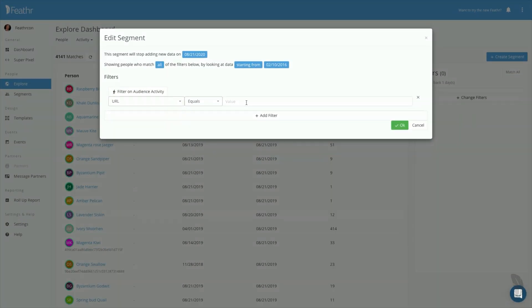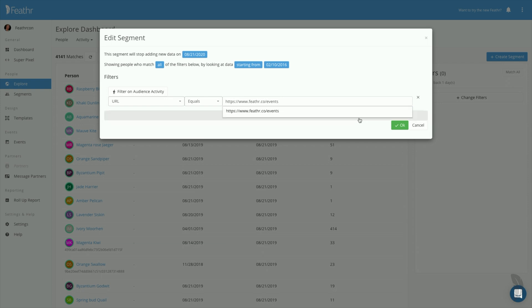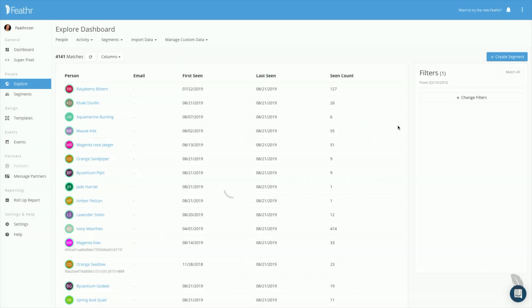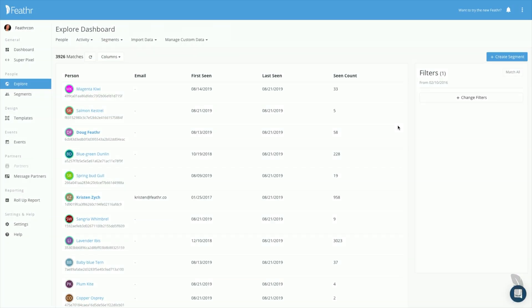Last, paste the URL of the event landing page in the value field, then click OK. Now we're looking at the list of all visitors to the event landing page. The last step to turn this list into a targetable segment is to save it.